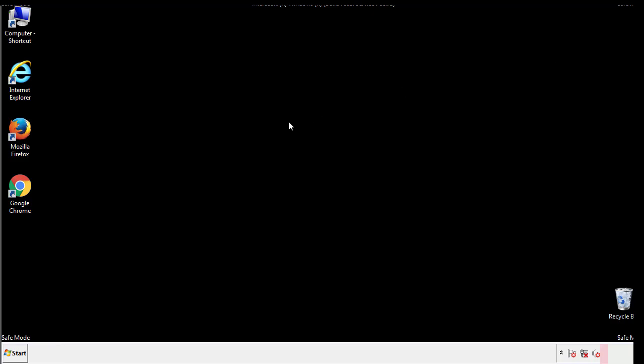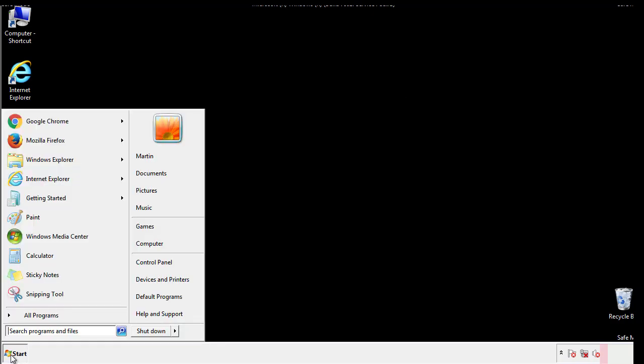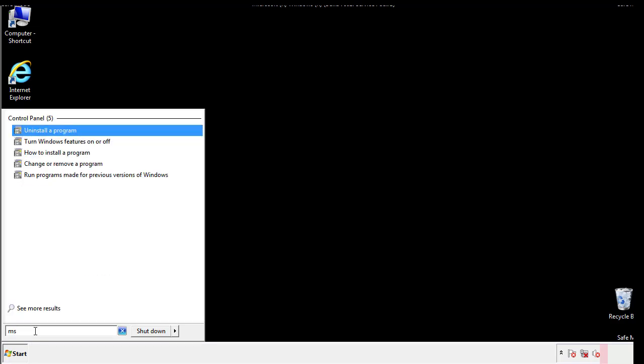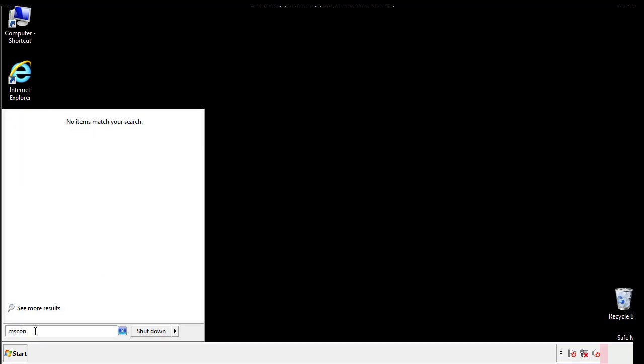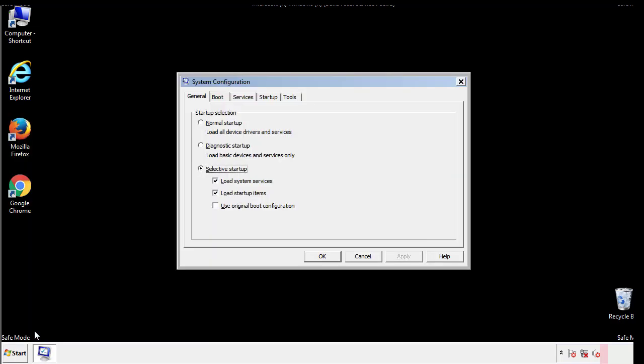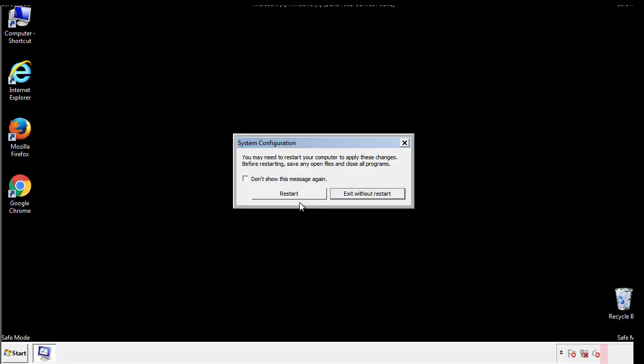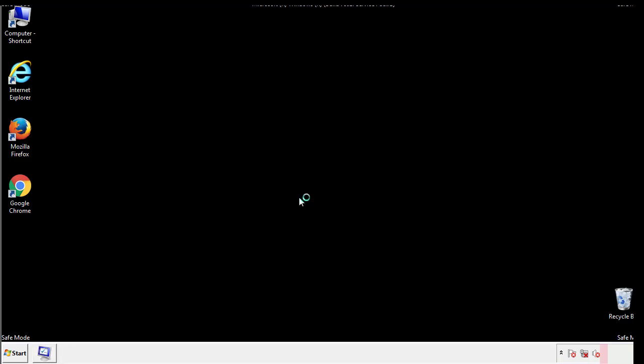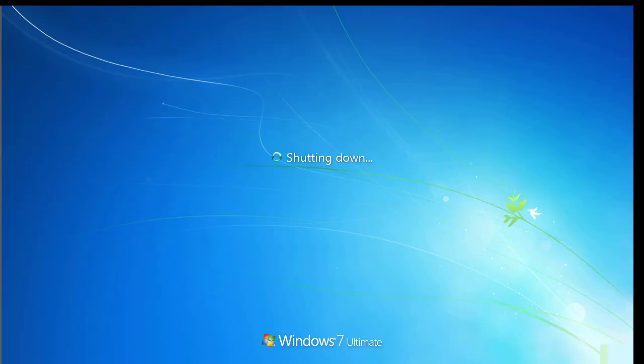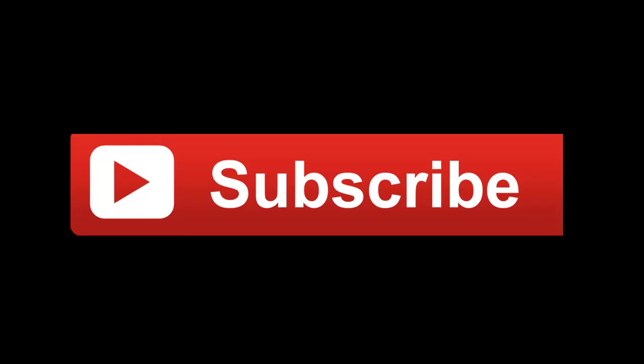Once we're done looking at all the locations, we can restart the computer. We have written a detailed guide with all the steps if you'd like to print them out. Or if you have any questions, you can write to us in the comment section in the article. Thanks for watching.